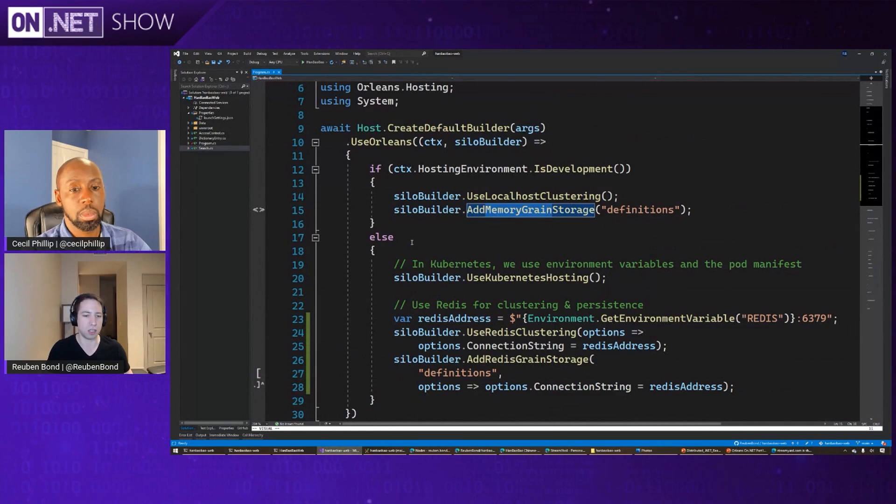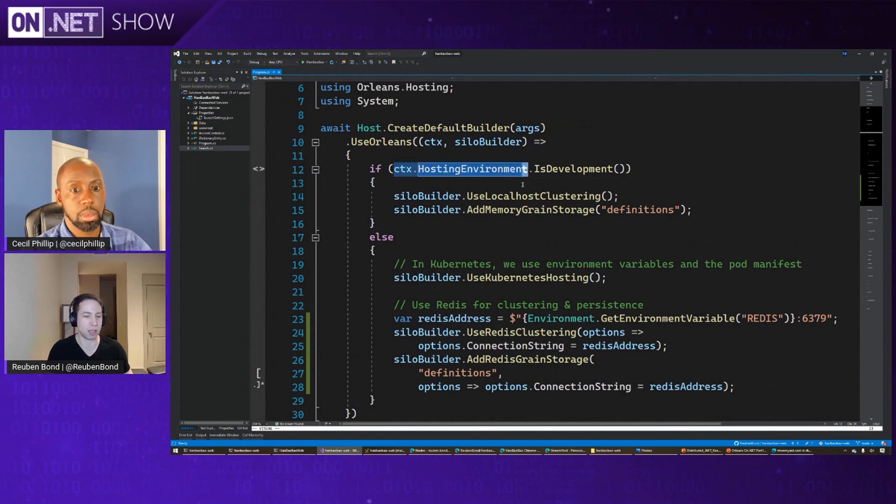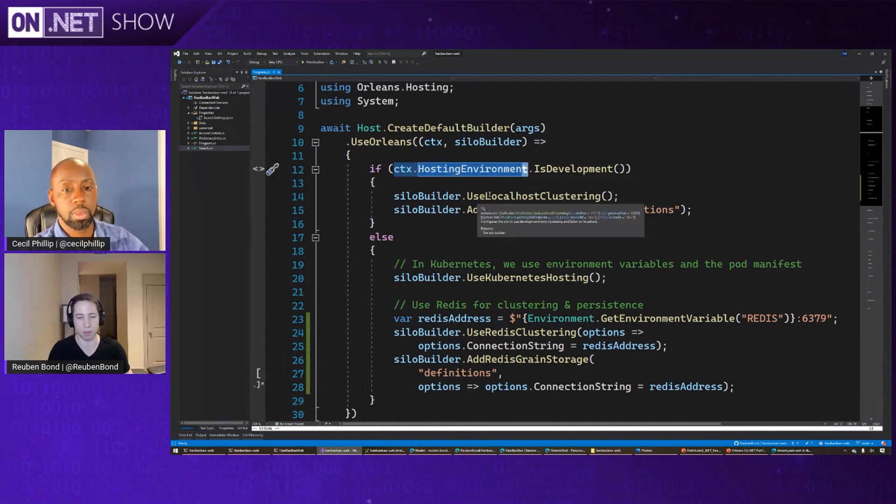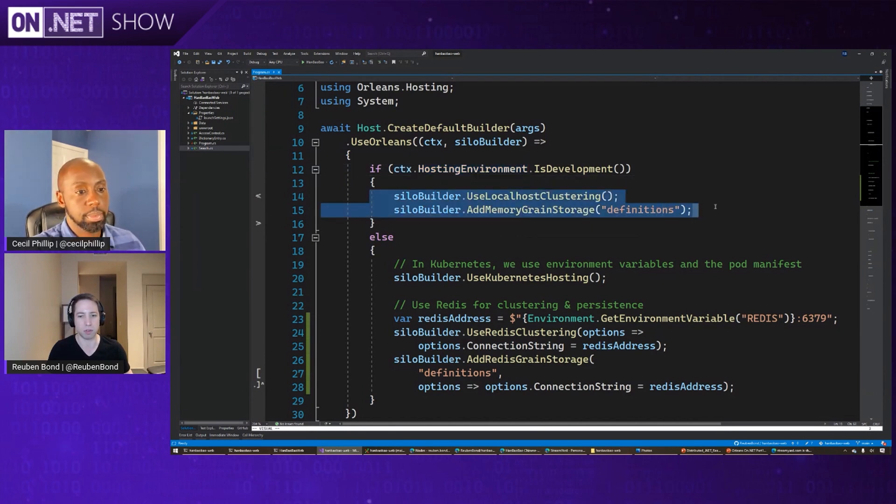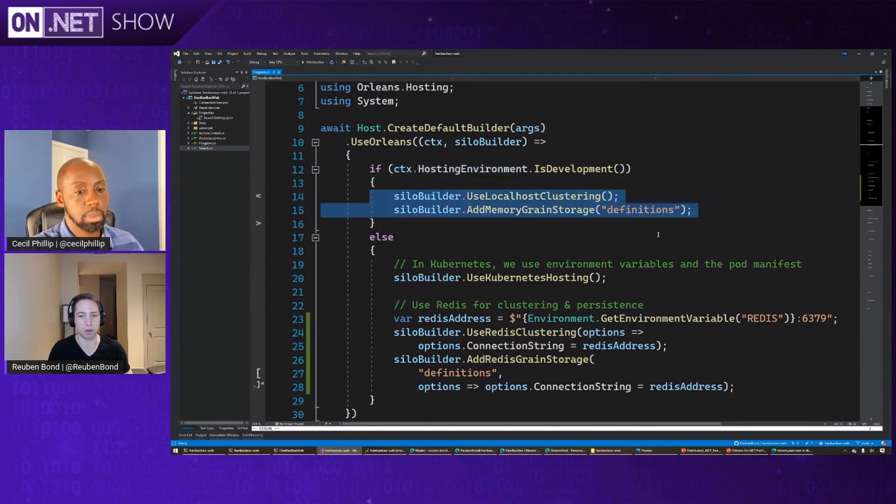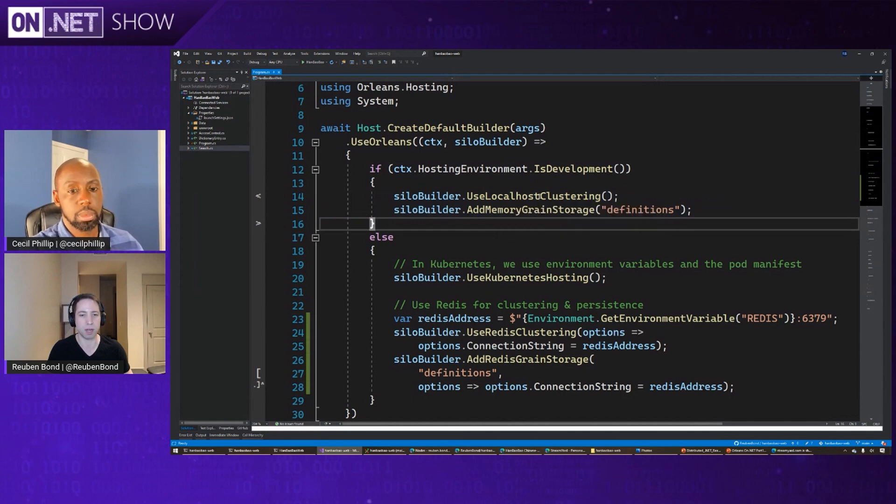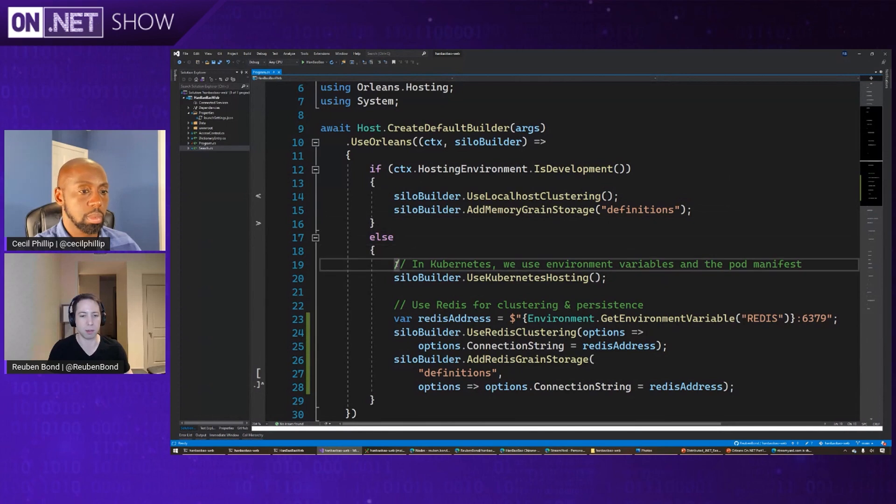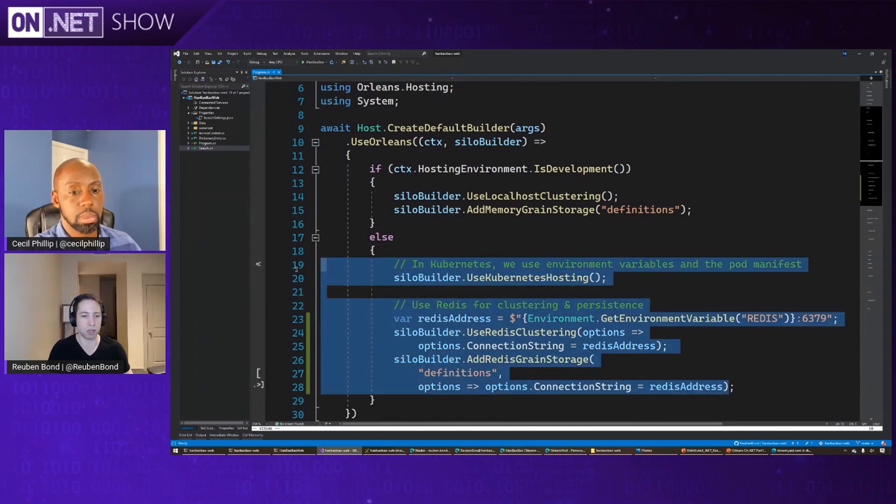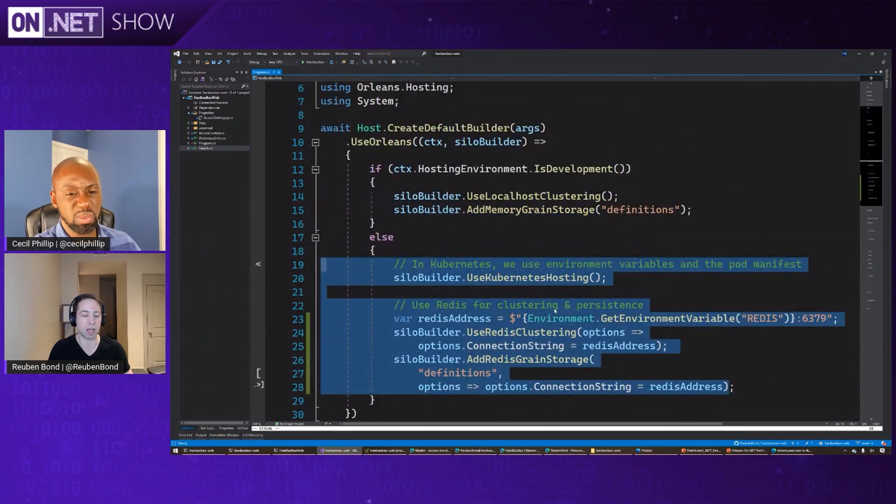So what changes when we go to Kubernetes is we're going to say, all right, well, the .NET generic host has this notion of a hosting environment. And we're going to say that if we're running in Visual Studio, and we're using the development environment, we'll use this local host stuff, but otherwise in production or staging, we come down to here. And so this is where we've added the new code that we're looking at today that allows it to run nicely in Kubernetes.